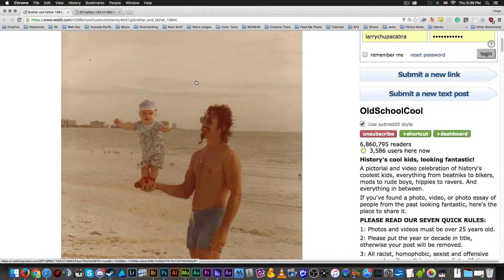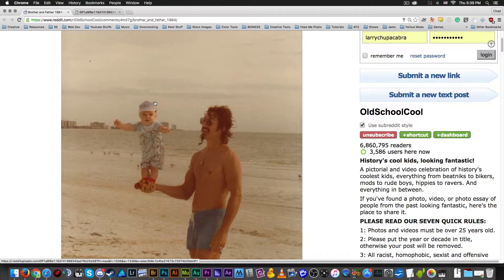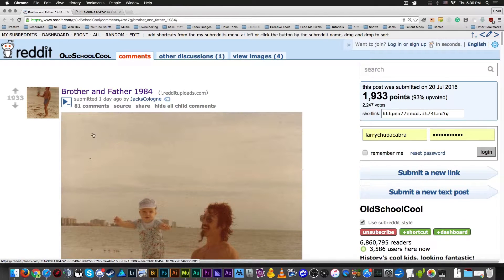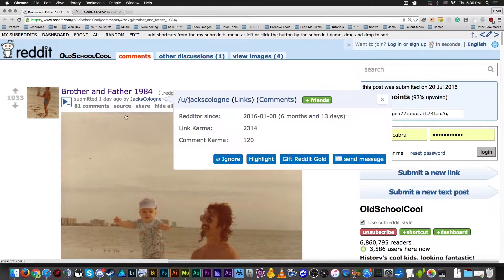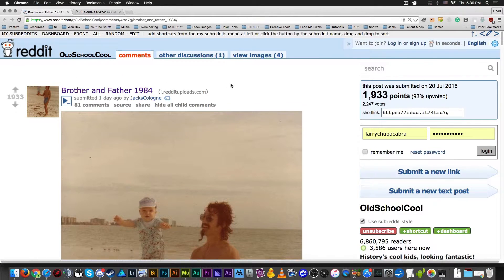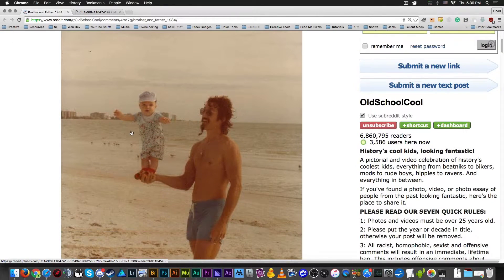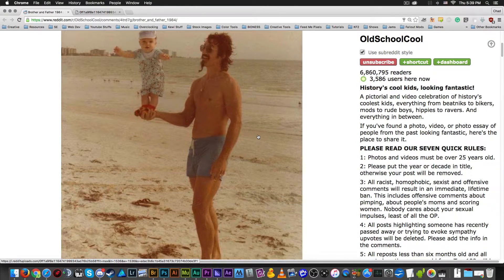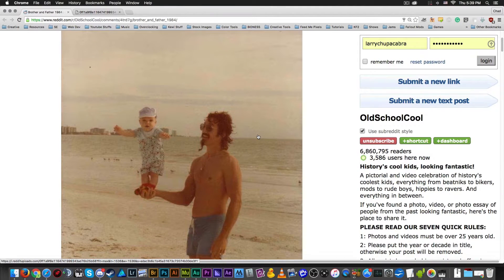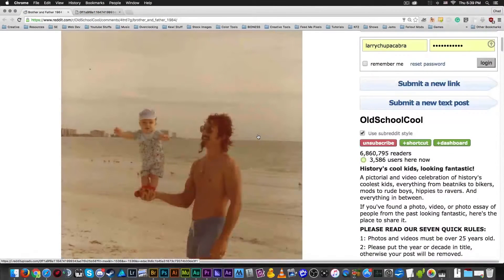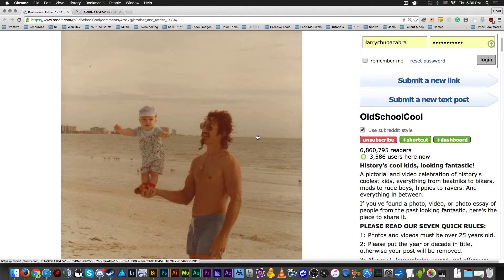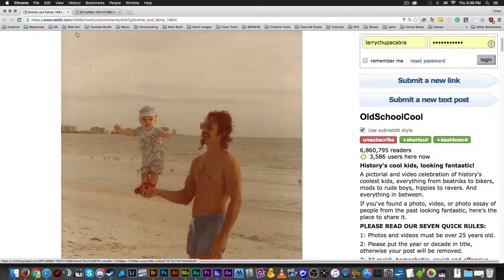As they start to age, the pigments in the photo paper start to decay and fall apart. This is a picture from Jax Cologne on Reddit, a picture of his brother and his father from 1984, and they're hanging out on the beach. Probably California or the east coast, I don't know.